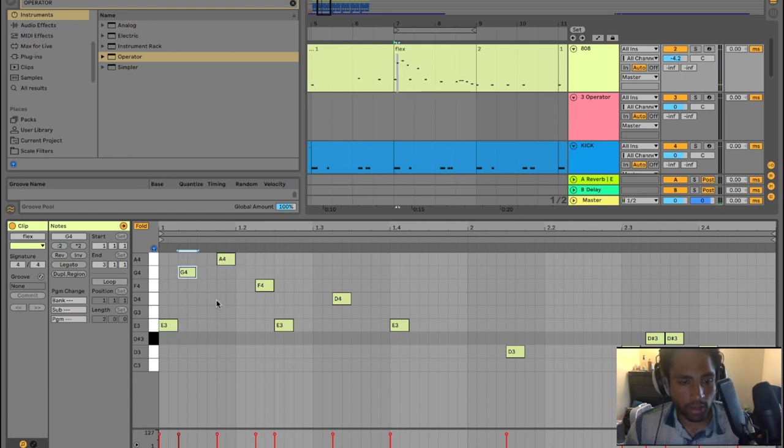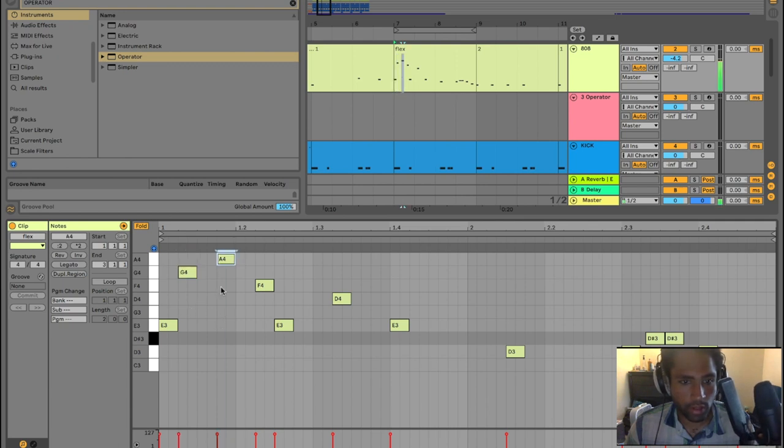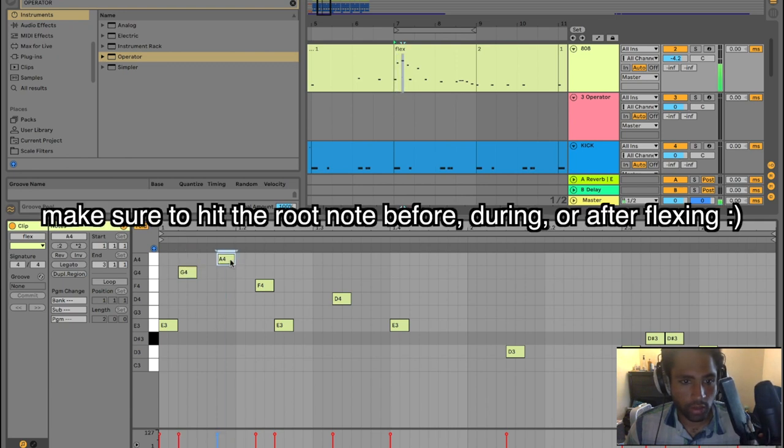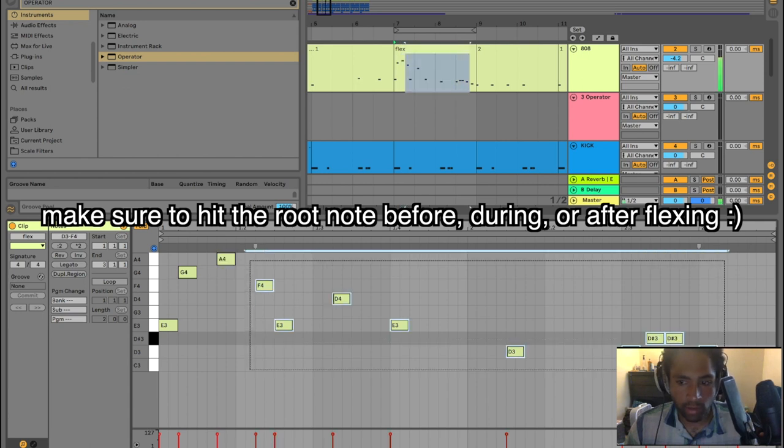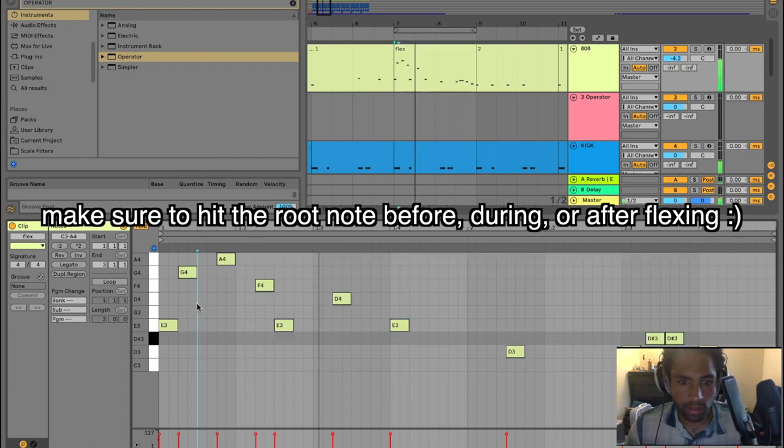You don't want your 808s to go too crazy. So if you start going crazy, you want to make sure you're hitting this note early on so that it has time to go crazy still again.